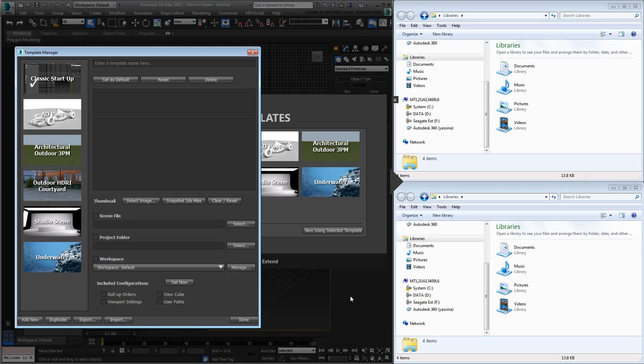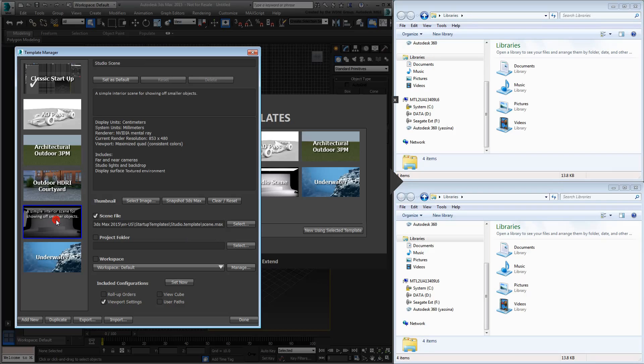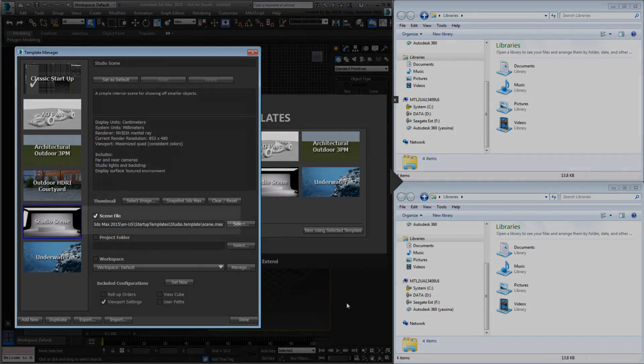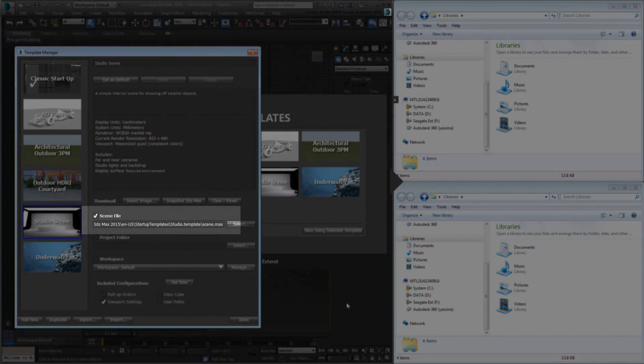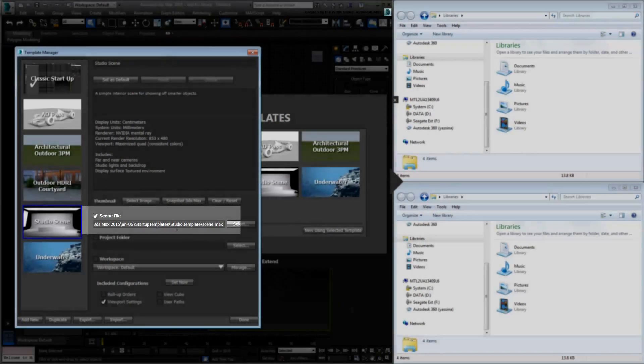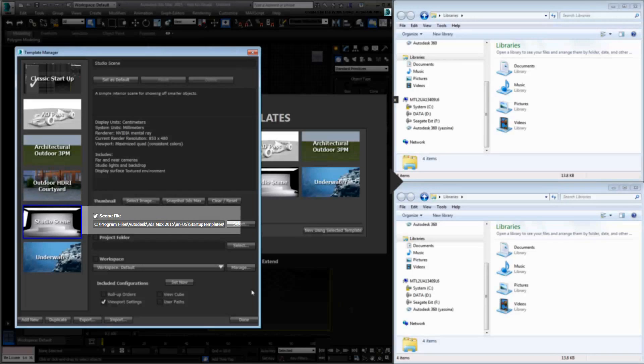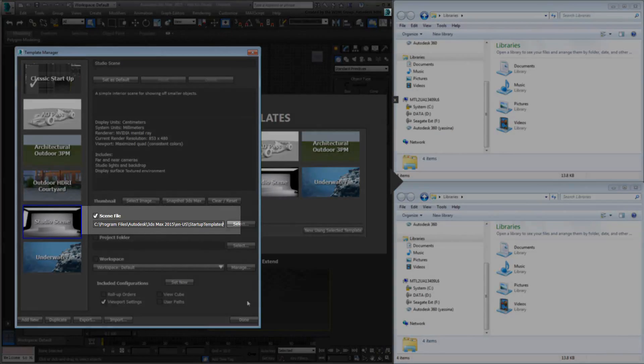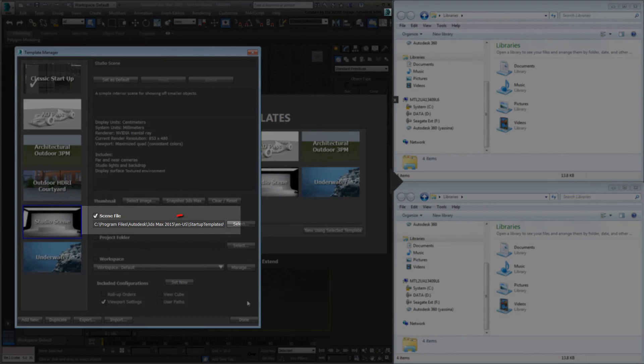Before you import and export templates, take a look at where they are stored. Select any of the five sample templates that has a scene file associated with it, such as the studio scene. Take a look at the path under Scene File. It is pointing to the 3ds Max 2015 install folder, and to a Startup Templates folder under the localized 3ds Max version, in this case, English US.